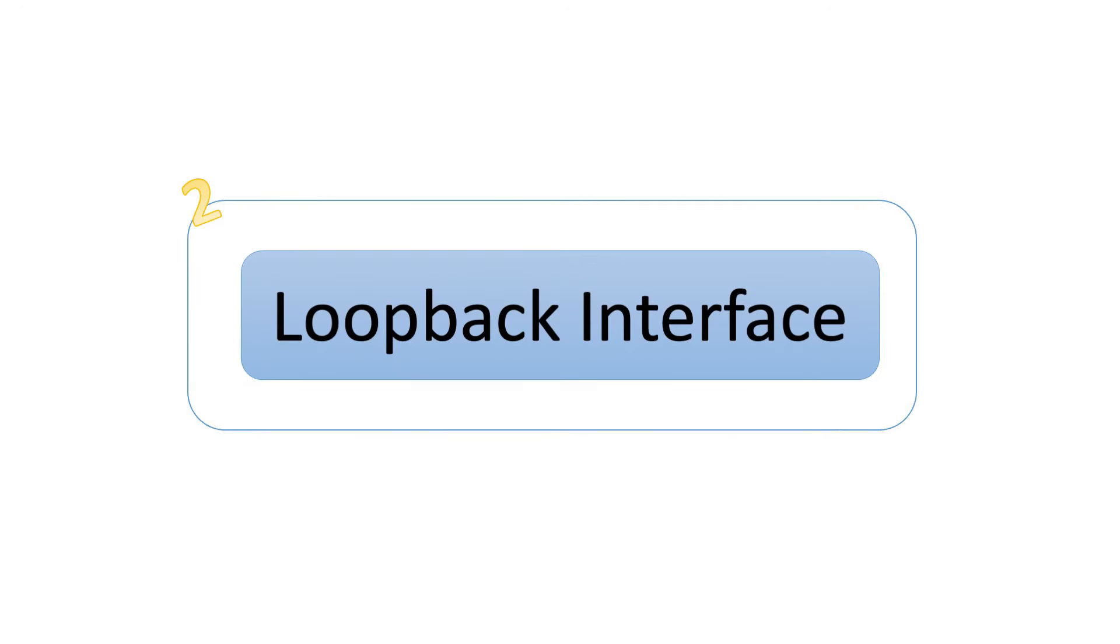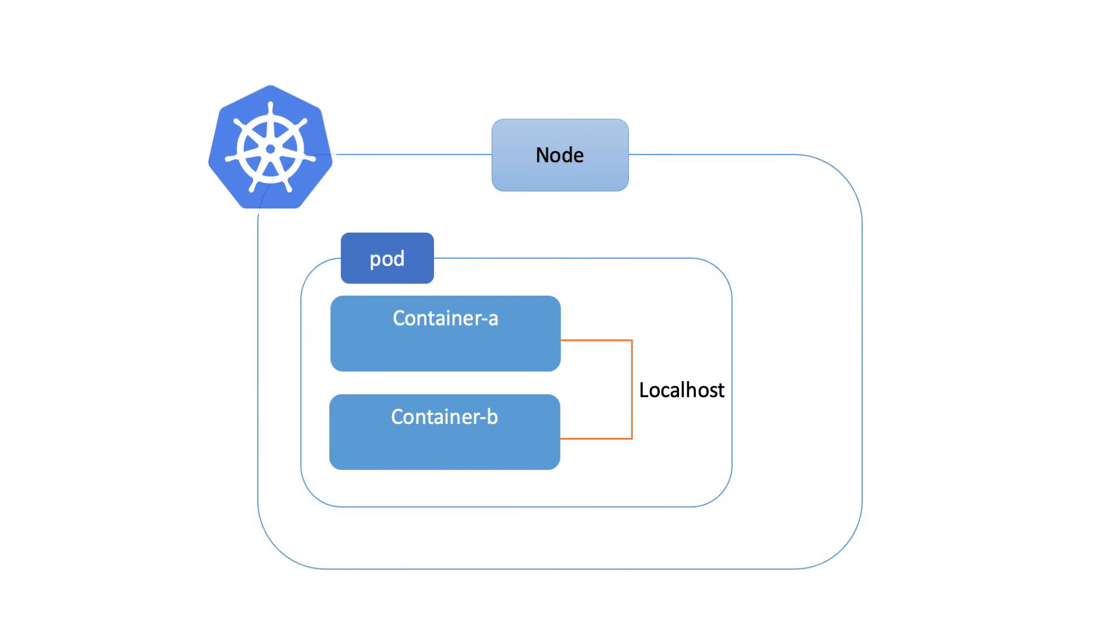Loopback Interface. Next, imagine the loopback interface as a private phone line within the pod. Containers can communicate directly using the localhost hostname, just like making a call within your house. This seamless communication is possible because all containers in a pod share the same network stack.